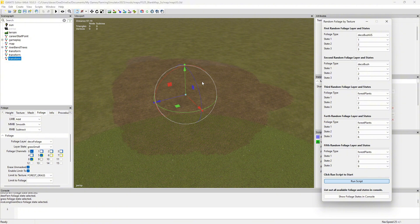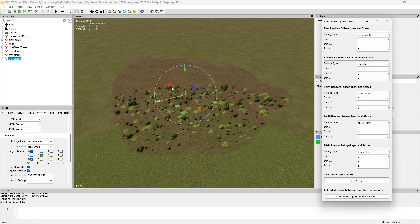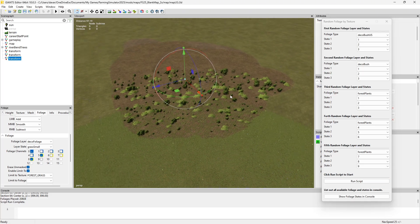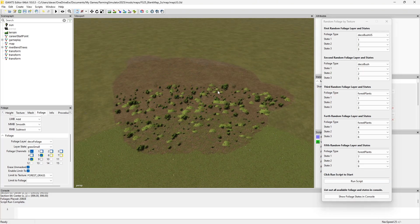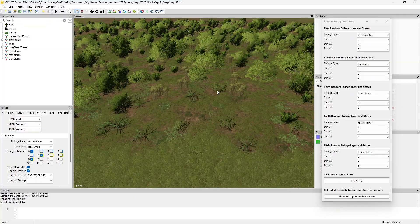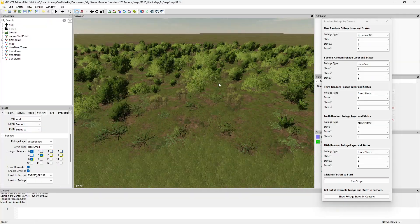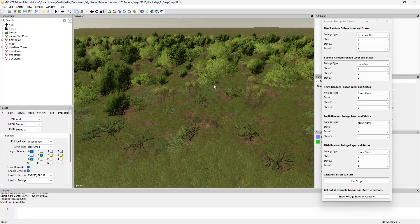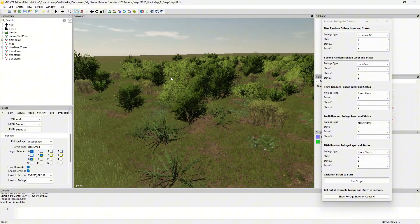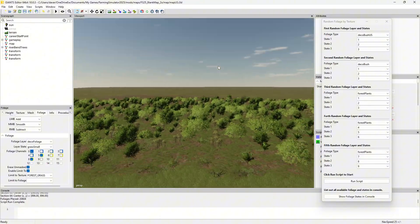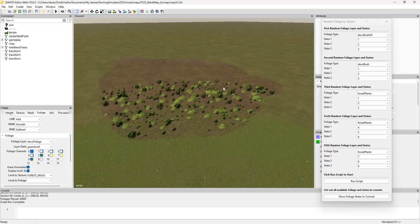It will take a moment depending on your computer and how powerful it is. There, it's done — not too bad. Let's zoom in and unselect that. Look at that — it gives a good random generation. Now let's say you think that's too much foliage.